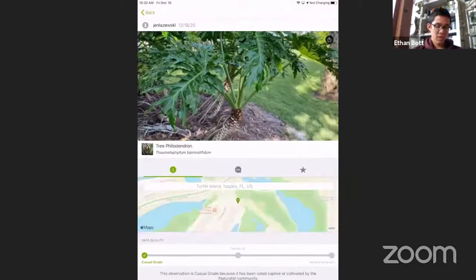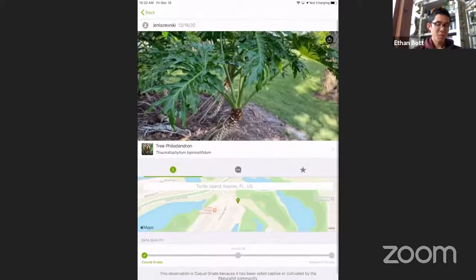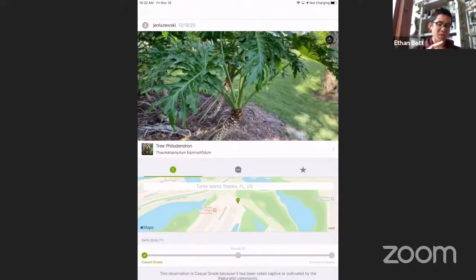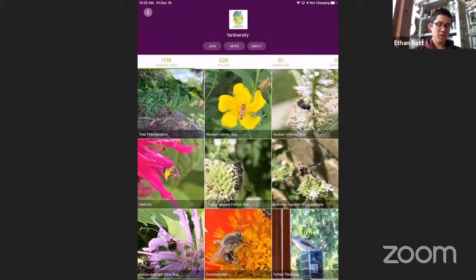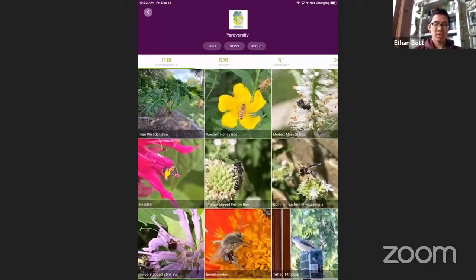It looks like we have a tree coming in from Florida — trees look vastly different there. Thank you to Jen for sending in an observation quickly. Go ahead and take a picture of your tree in your backyard and upload it into the Yardversity project. That was your crash course into iNaturalist and how we're using this app to submit data on species in our backyard. If you have any questions about how to use iNaturalist, please use the chat function.